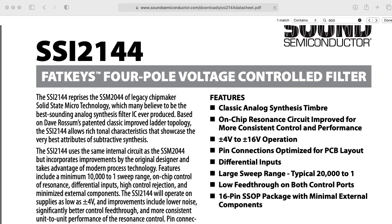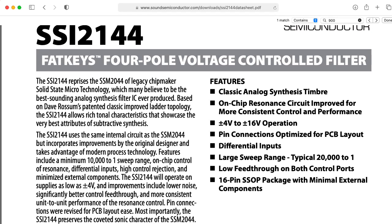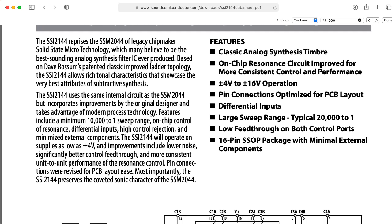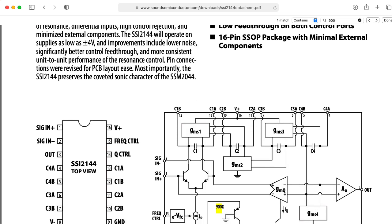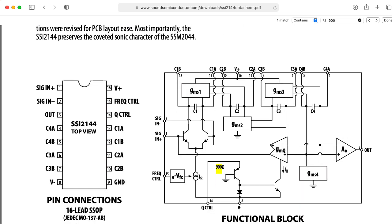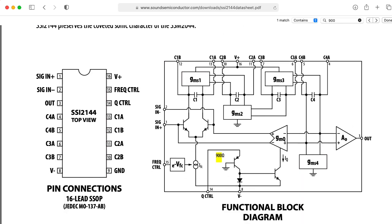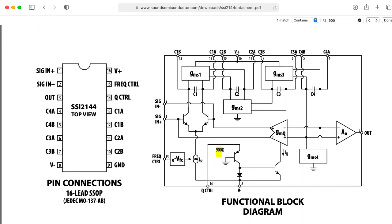Hi there. My name is Aaron Lanterman. I'm a professor of electrical and computer engineering at Georgia Tech, and this is the data sheet for the SSI2144 voltage controlled filter.